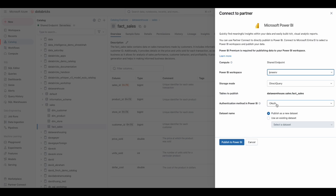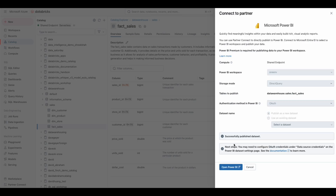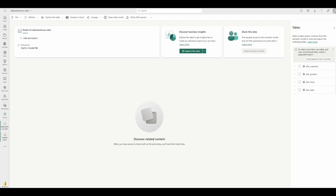Power BI semantic models can be configured to utilize OAuth with single sign-on, allowing individual user identities to flow into Unity Catalog and ensure that permissions are honored for each dashboard query and audited end-to-end.